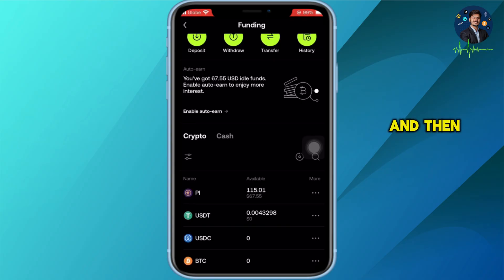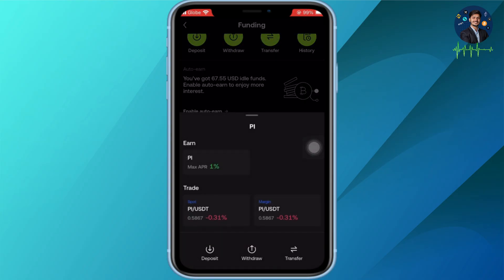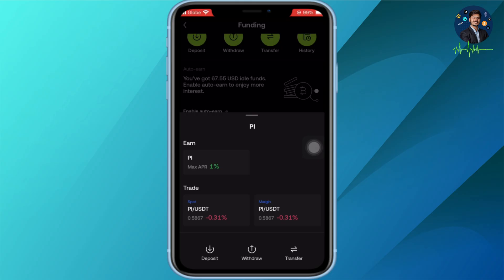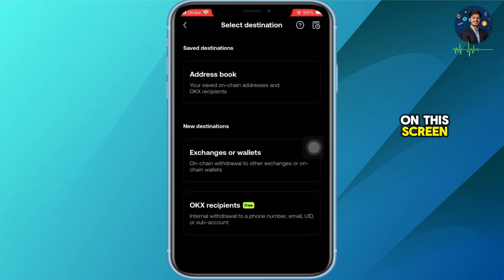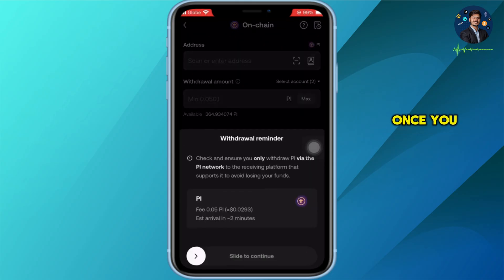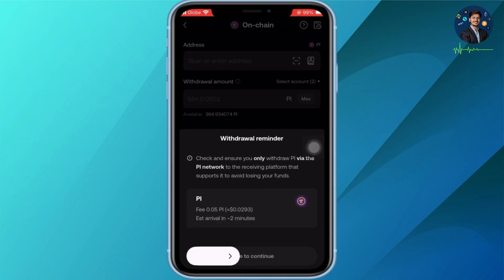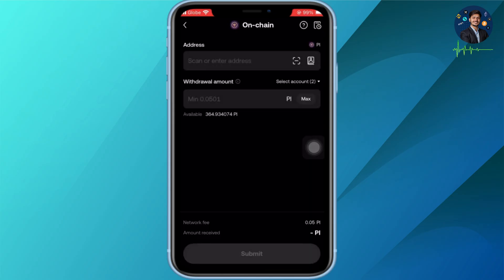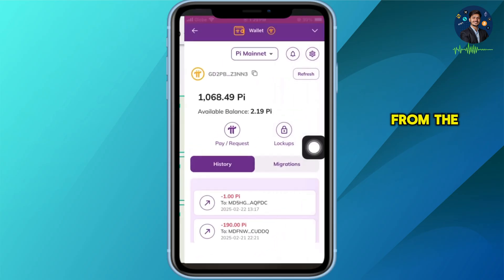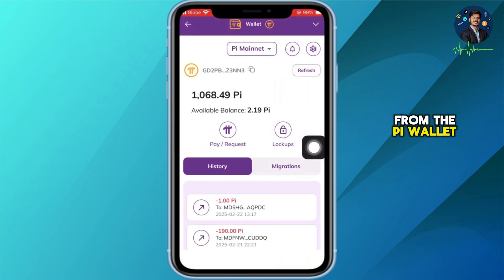Now let's navigate to our funding account. You can see the 15 PI is now here. I will select it and then tap on the Withdraw button. On this screen it is very important to select on-chain withdrawal.